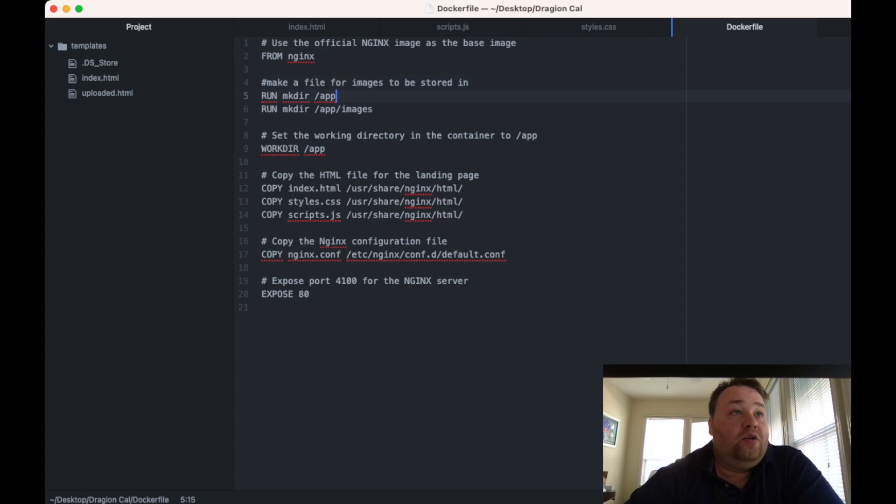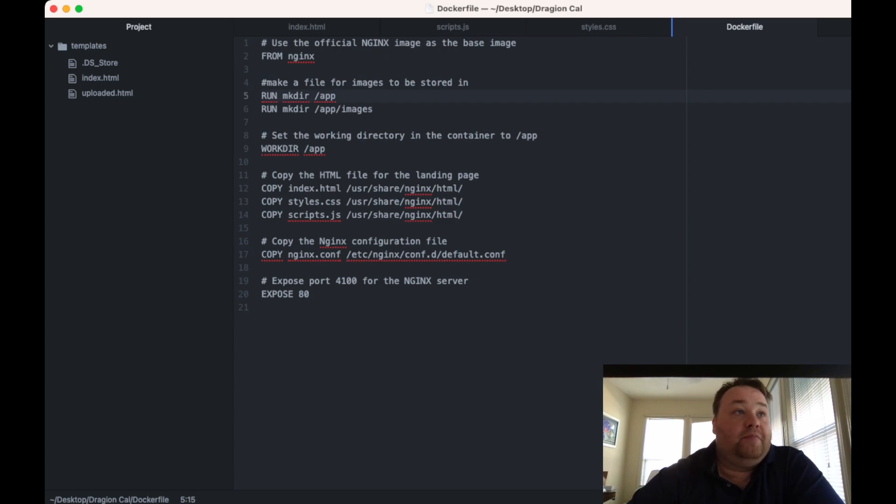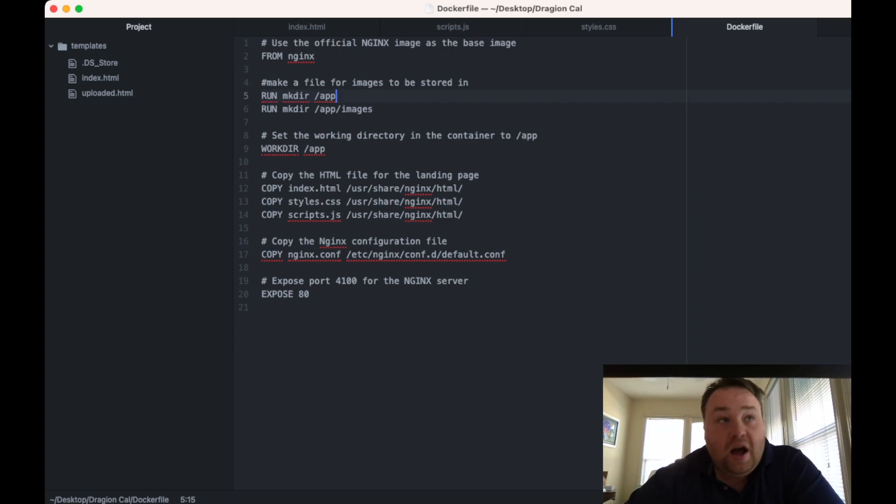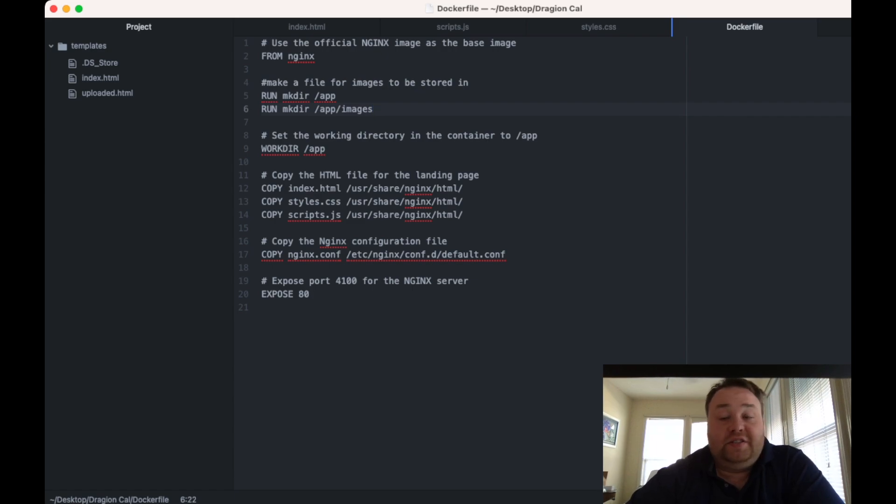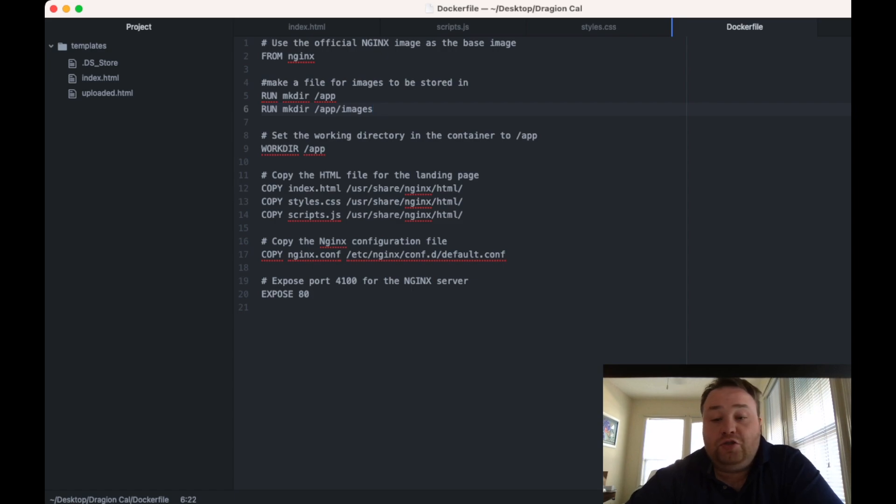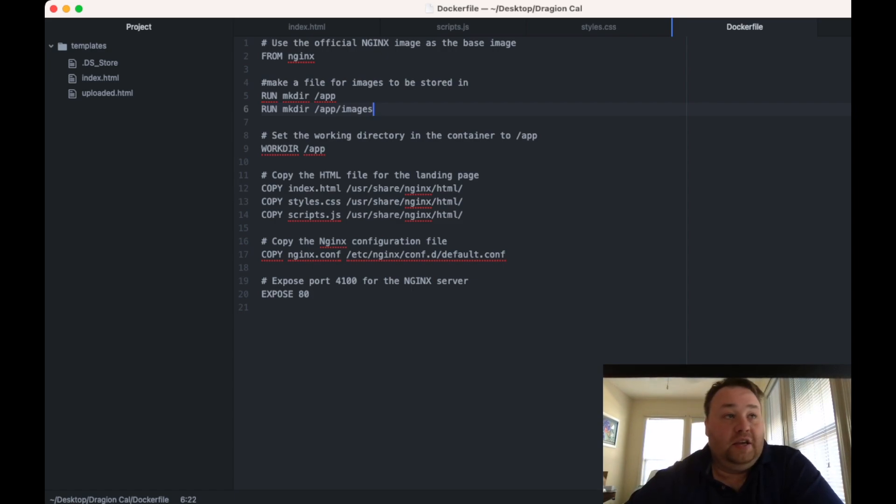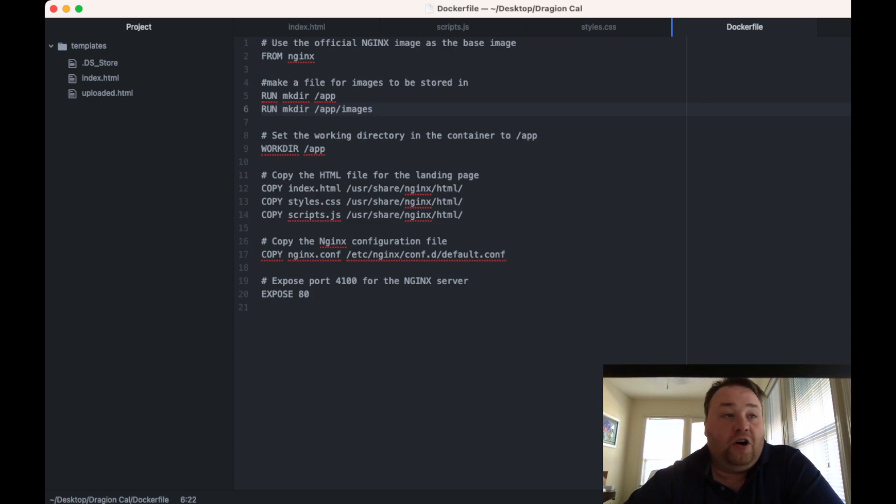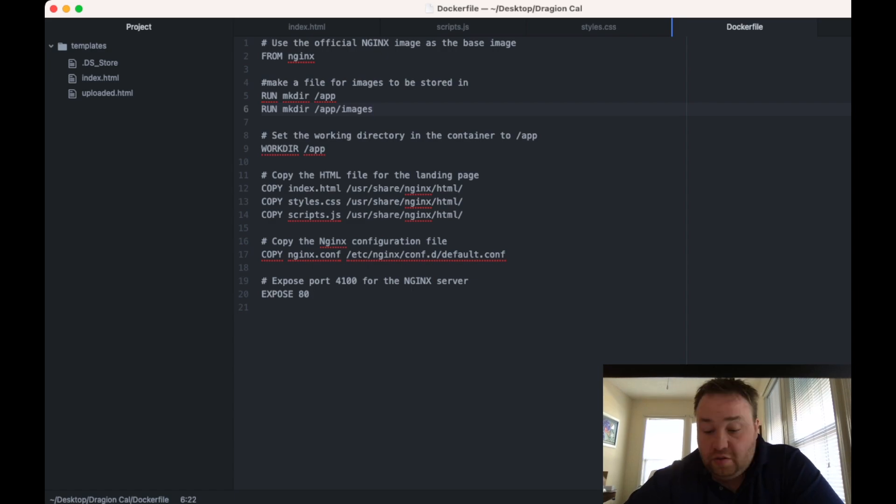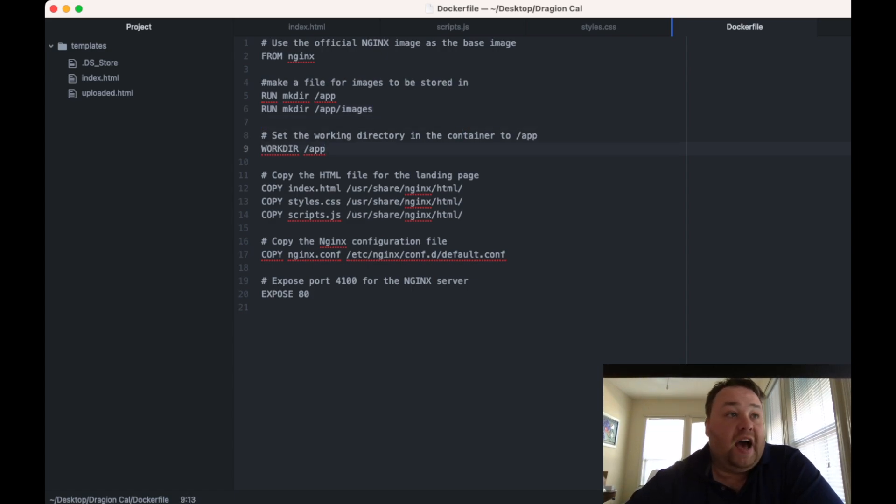Now we need to make our app directory. So we're going to run mkdir command and make slash app. Then I'm going to make this app slash images file for future. It's not needed for the code at the moment, but I will want it here in a little bit. You can see that we can make more than one directory. Then we're going to set our working directory to slash app.